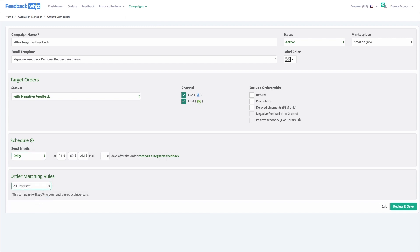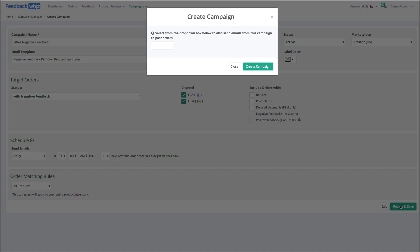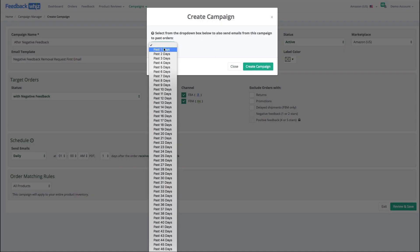And so right now we want to do all products. So this order matching is going to be for all products. When I click review and save, it's going to ask me how many days back do I want to look at the orders that match these same targeting rules.